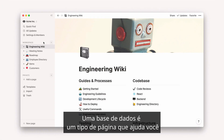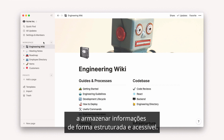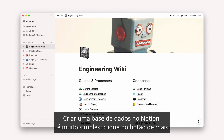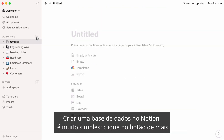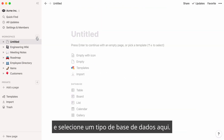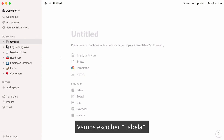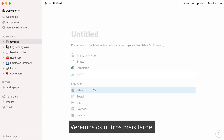A database is a type of page that helps you to store information in a structured and accessible way. Creating a database in Notion is as simple as clicking on the plus button and selecting a type of database. Let's choose Table — we'll go into the others later.